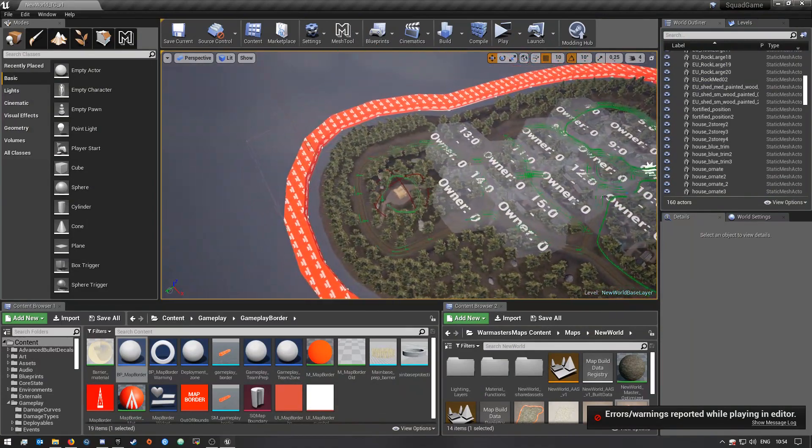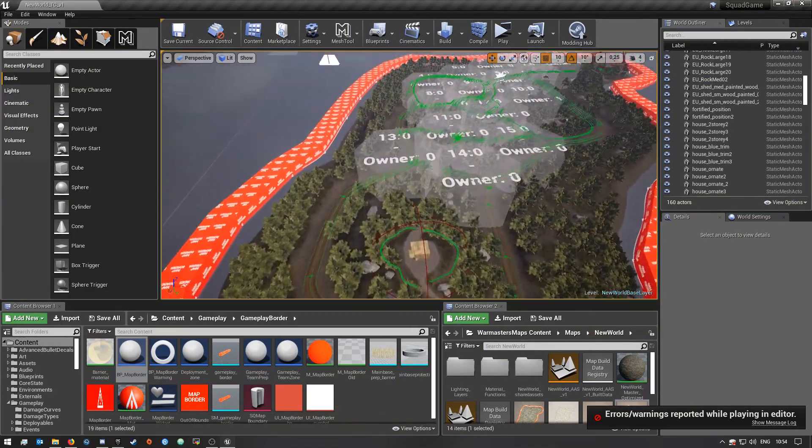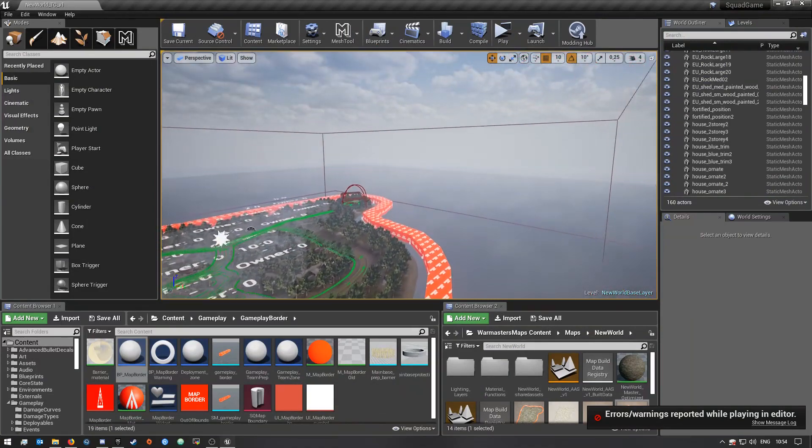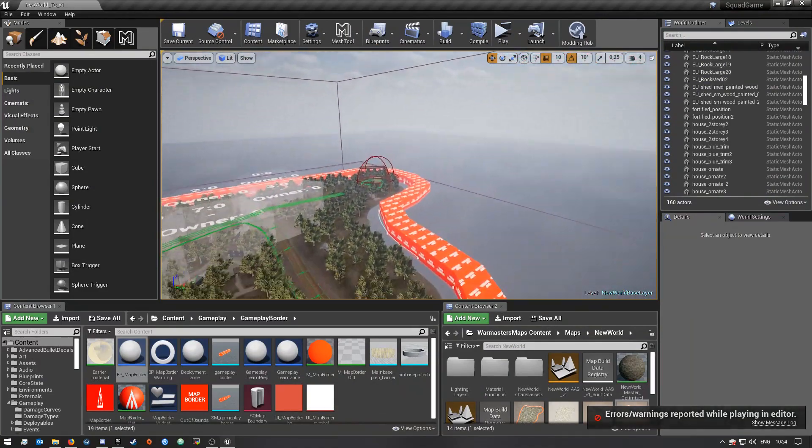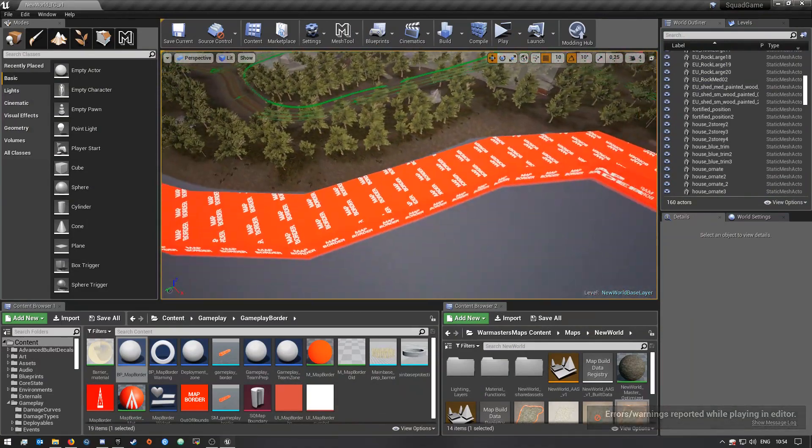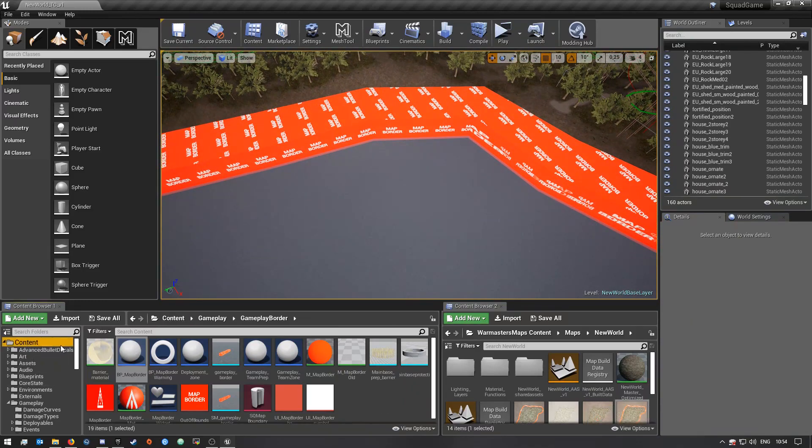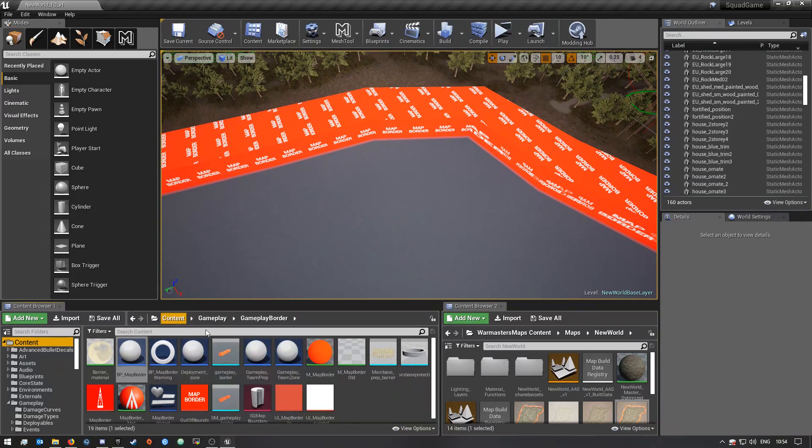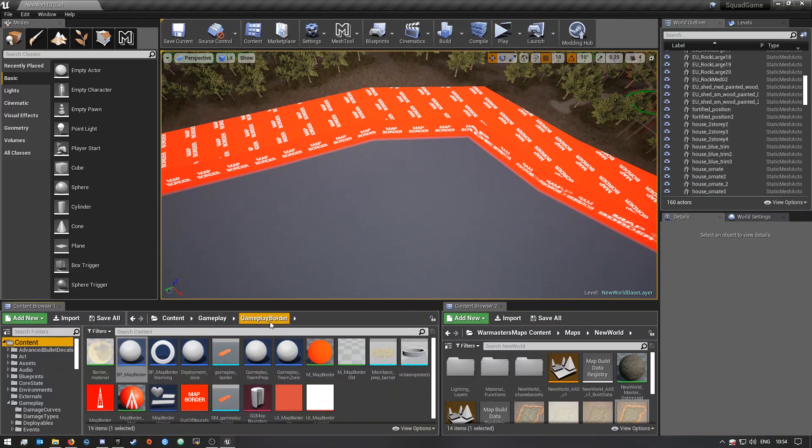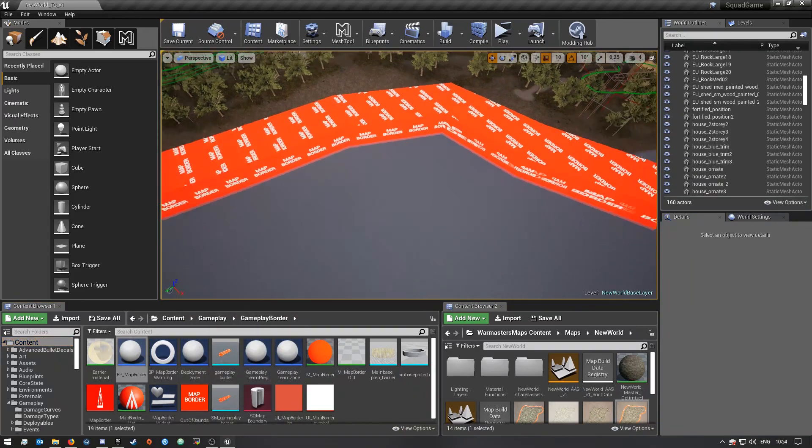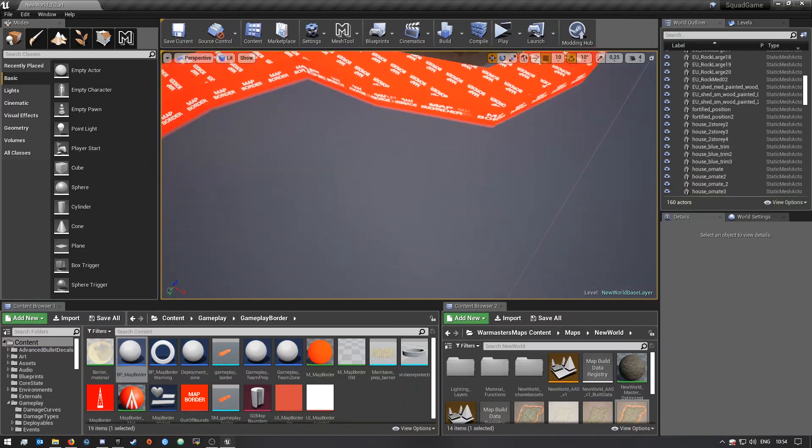So yeah, for you guys to do this, all you need to do is if you go to the main content folder of the SDK, go to gameplay and then gameplay border.